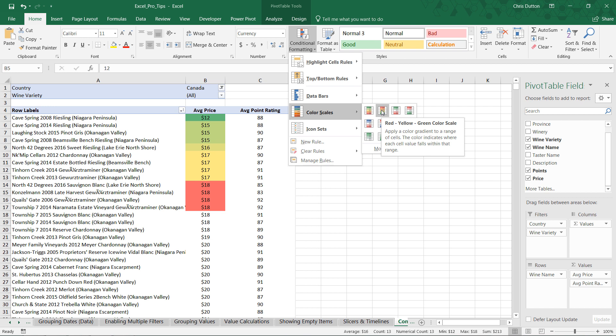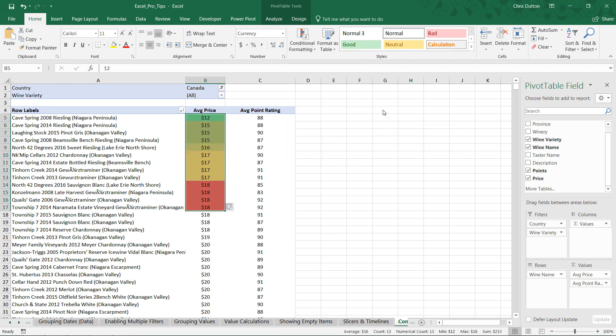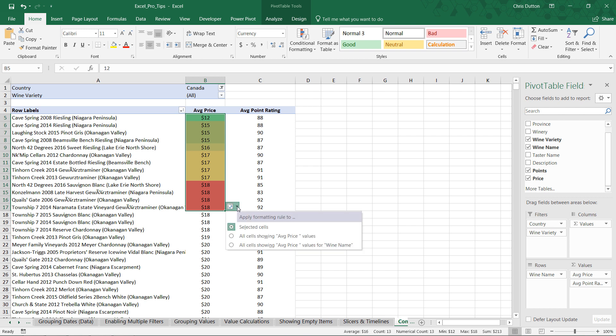Now, watch what happens when I apply a conditional format. In this case, a color scale. And since low prices are good, in this case, I want those low prices to be green. I'm going to choose this second option here, red, yellow, green. And when I click, you'll notice this little pop-up appear.